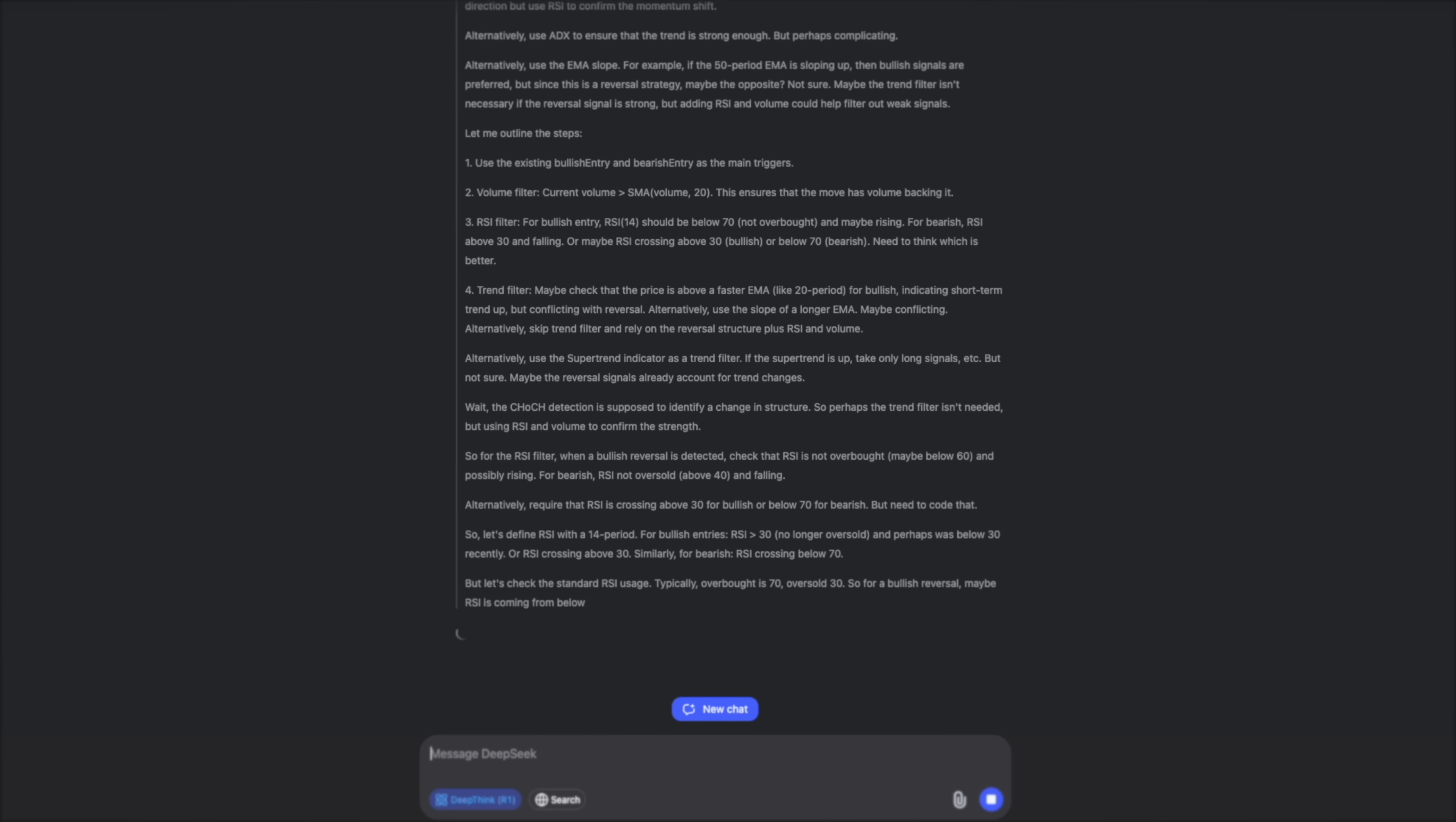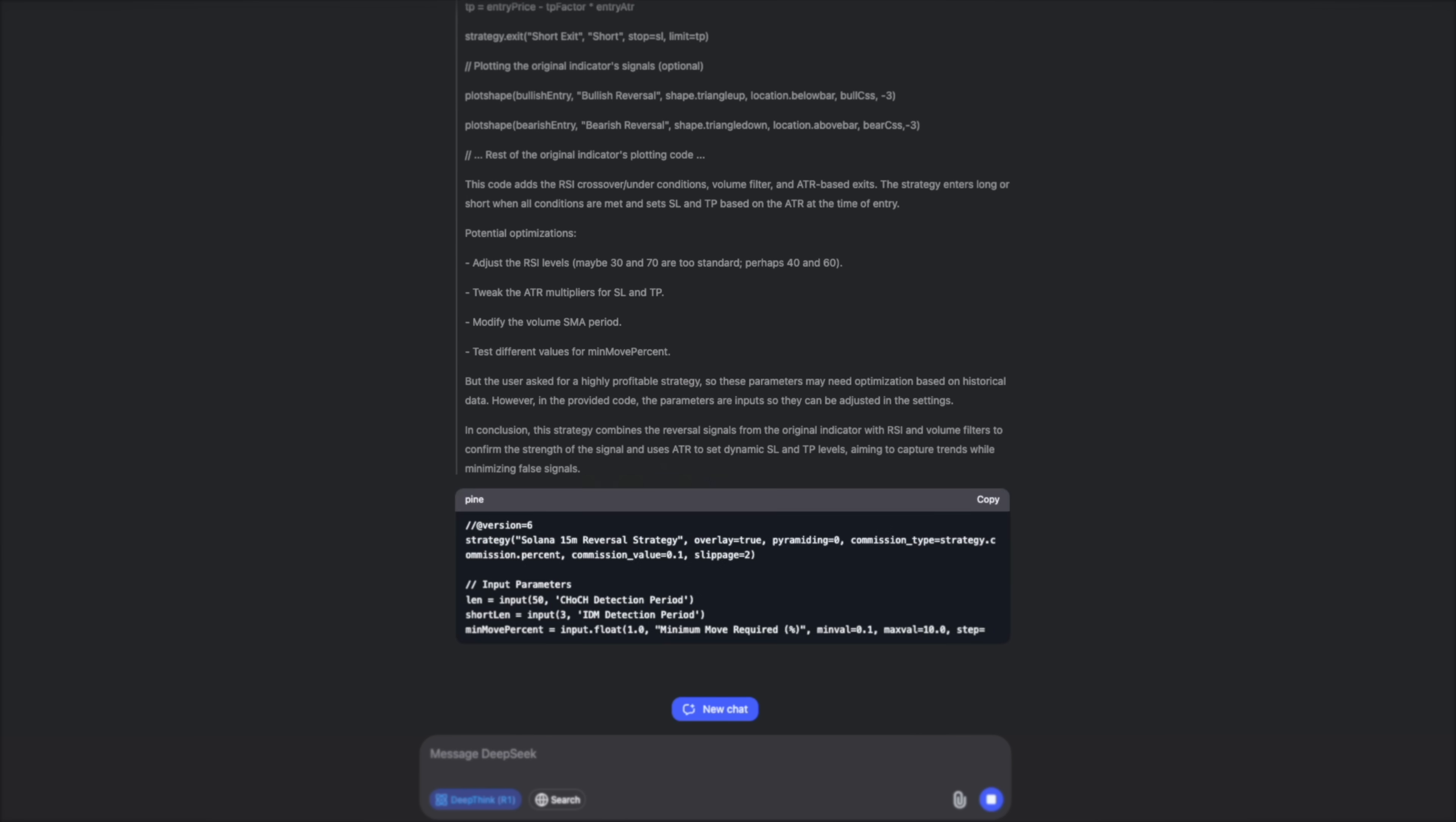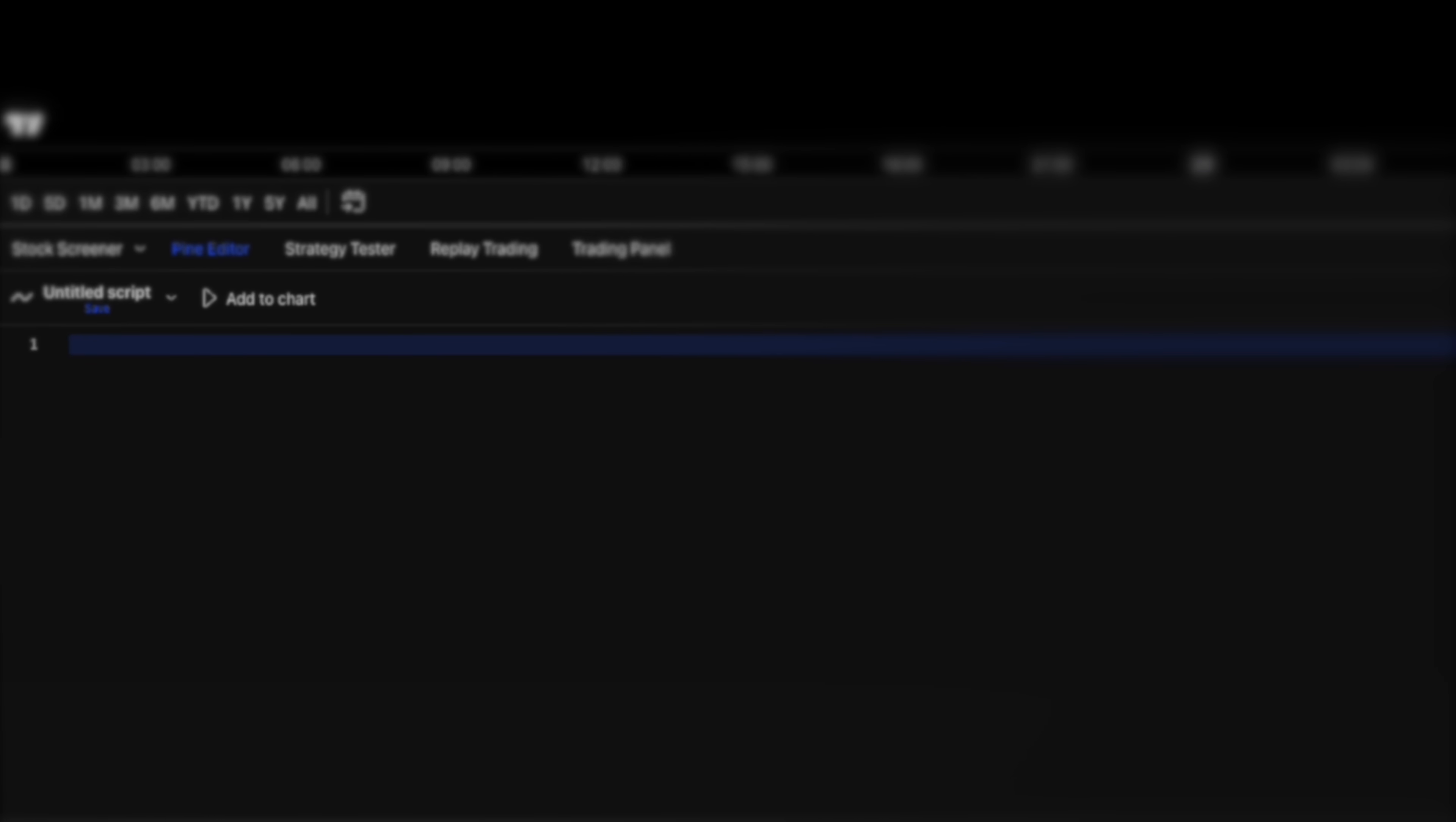It's breaking down the indicator components and suggesting a complete strategy with the most accurate conditions for buying and selling. It then transforms the strategy into a complex pine script. Now I'm copying this custom code, going back to TradingView and opening a new strategy pine script, clearing out the default code and pasting in our new algorithm.